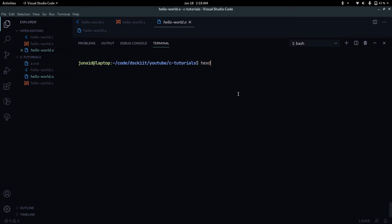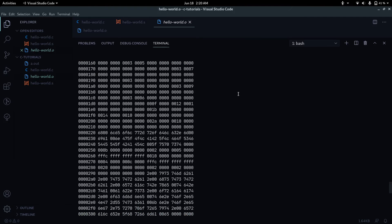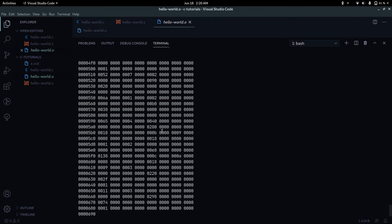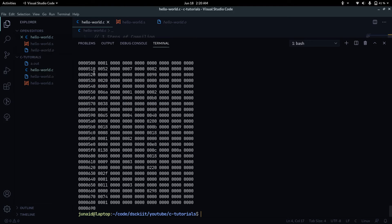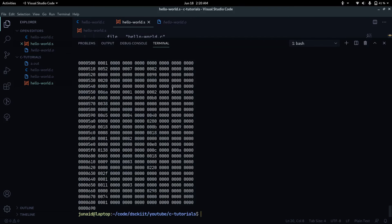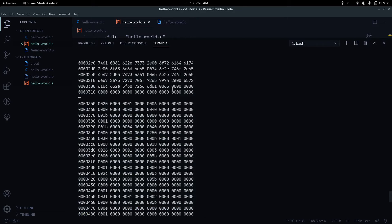There are tools we can use to inspect the object file. One such tool is hexdump — it converts the binary into hexadecimal, which we can view. Running hexdump on hello_world.o prints a large amount of numbers — zeros, ones, and some alphabets because it's hexadecimal. This is the code that gets passed to the operating system, then to the microprocessor, to produce our output.